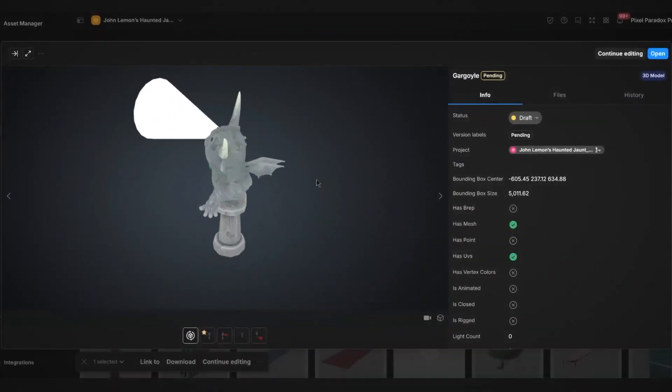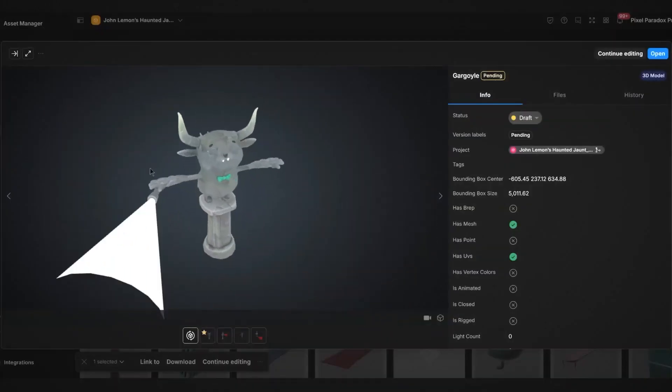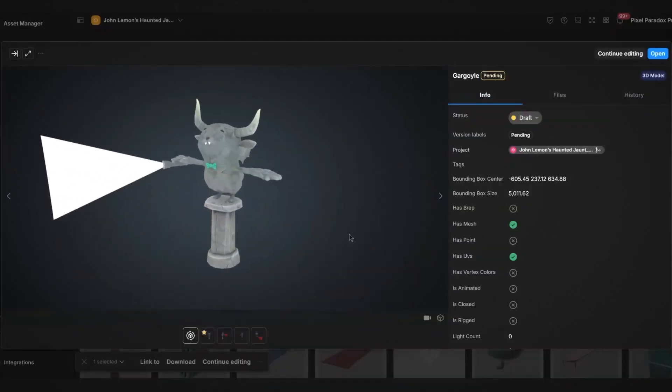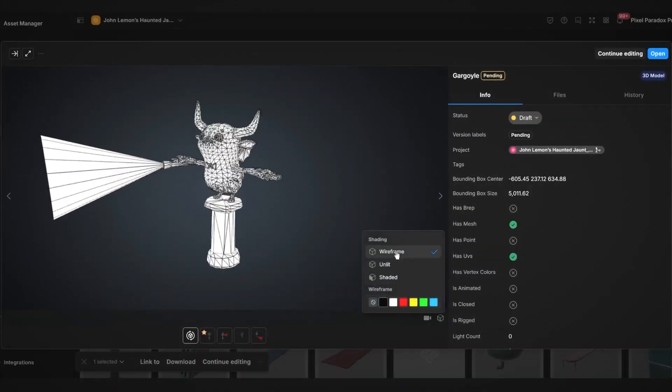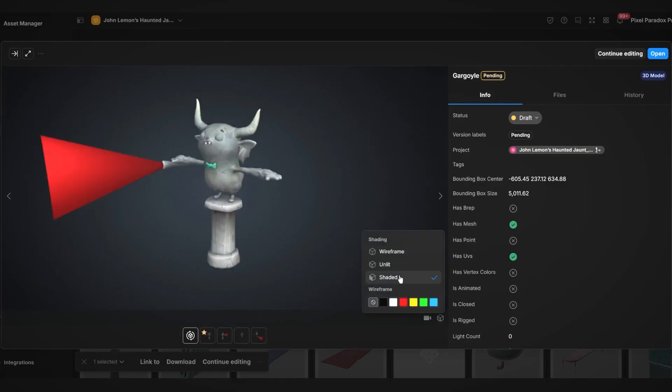Collaboration is the key thing in Asset Manager, with security in mind. Asset Manager has different options to view your assets.